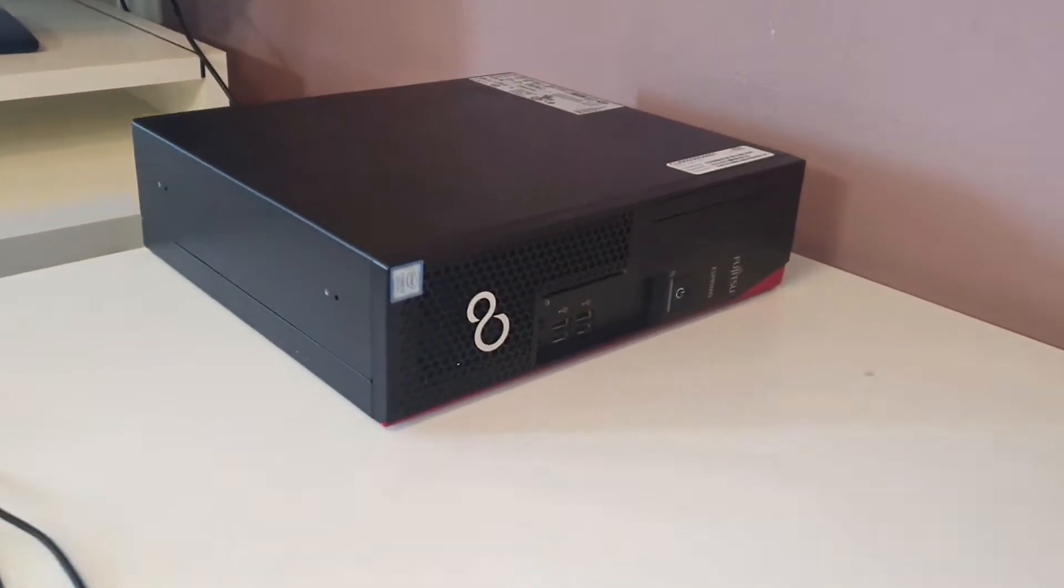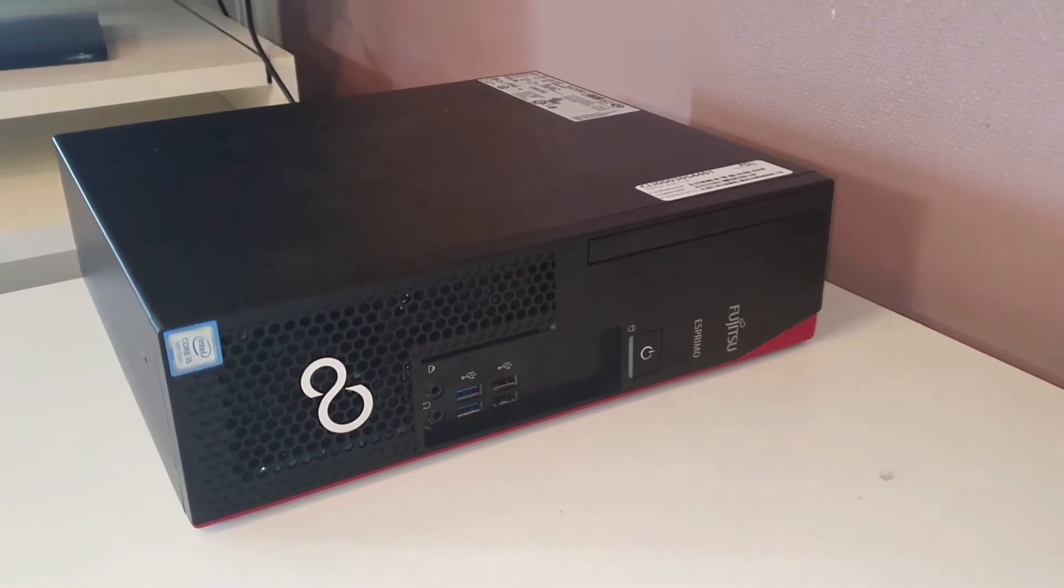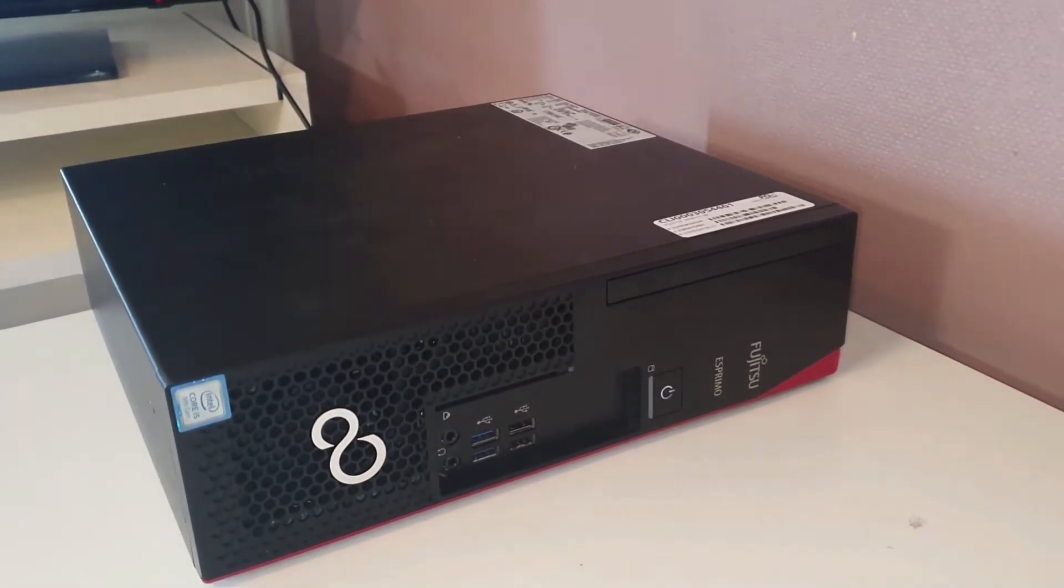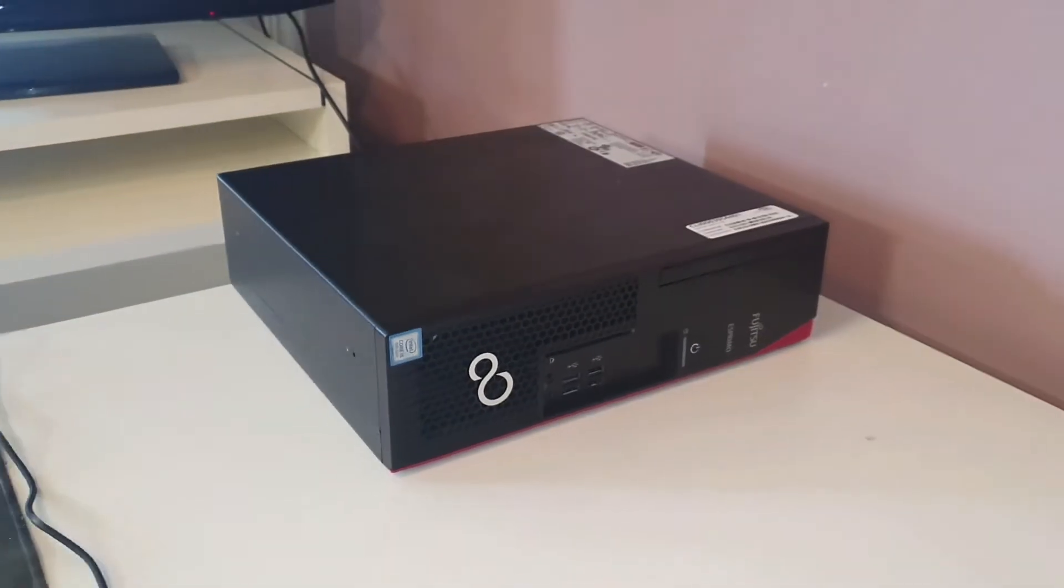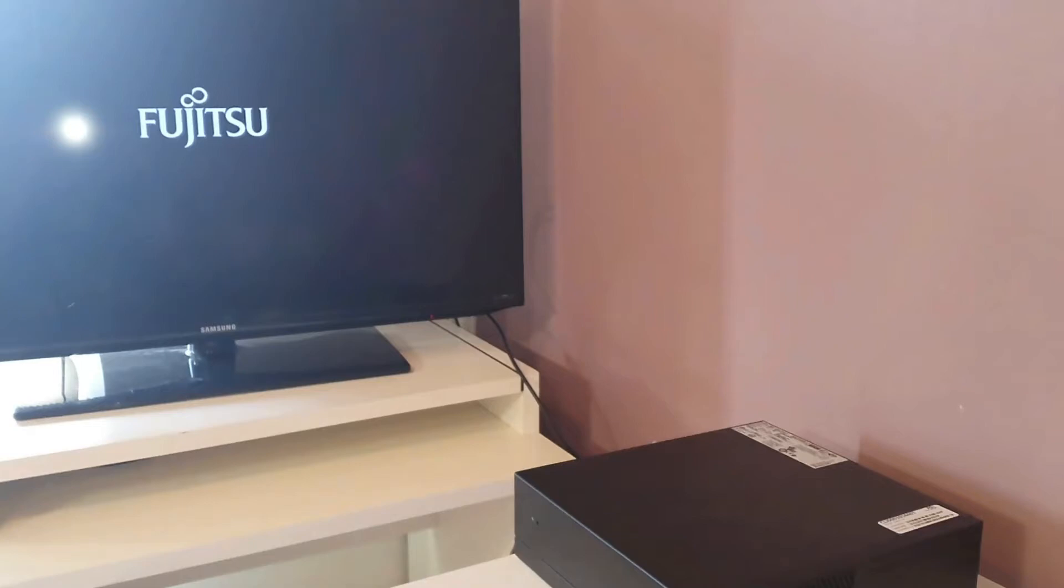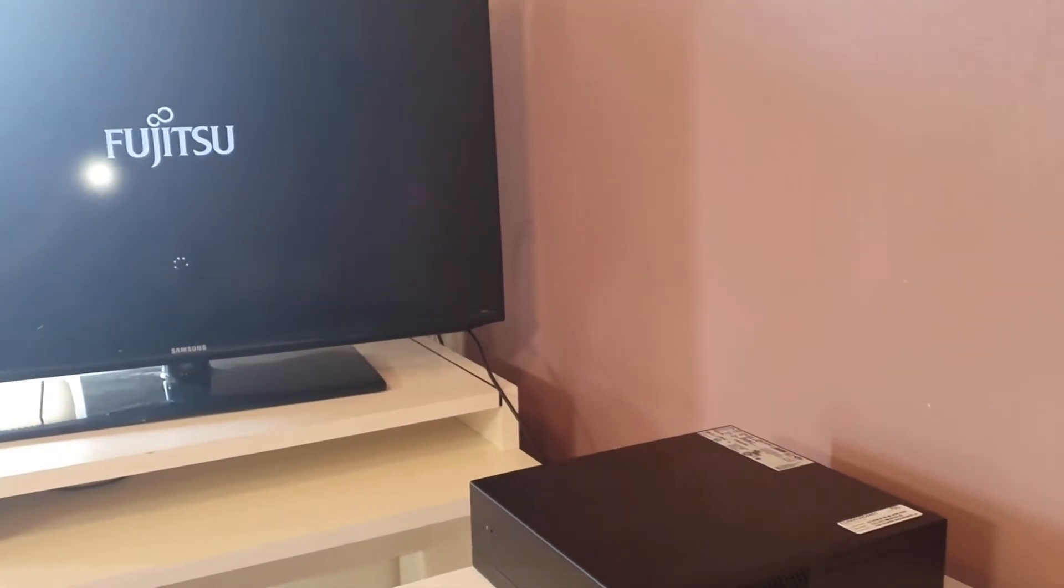The storage options include a traditional hard drive or a faster solid state drive (SSD), giving users the option to choose the type of storage that best suits their needs.